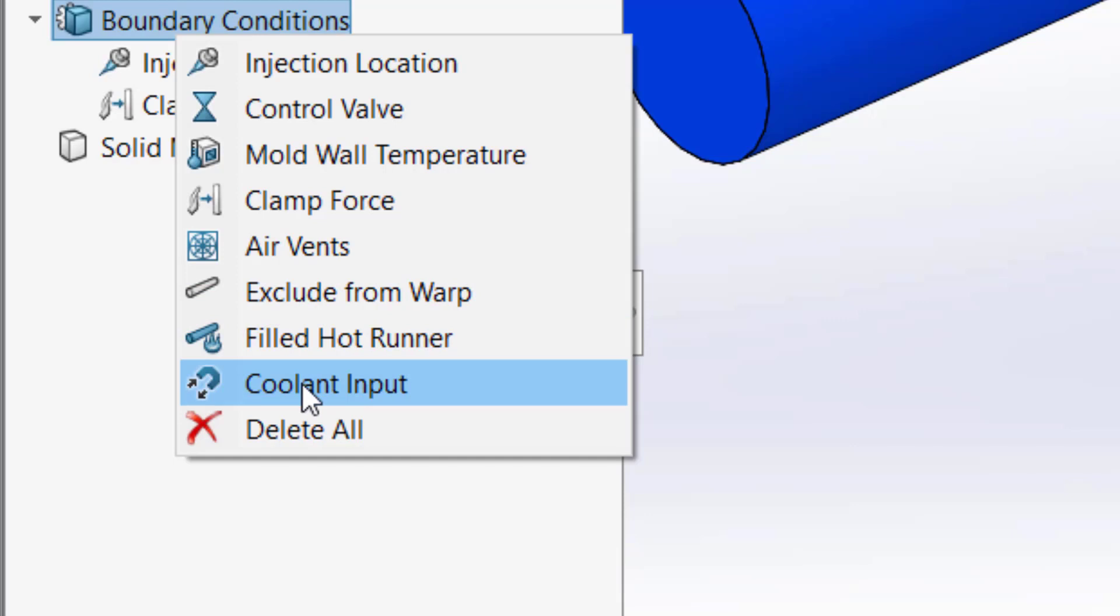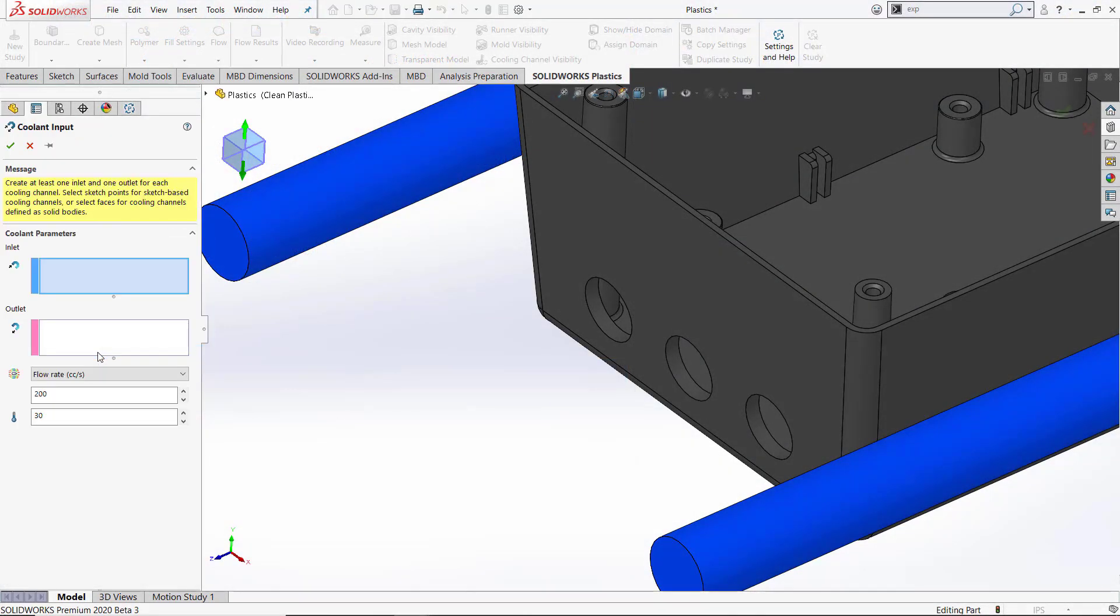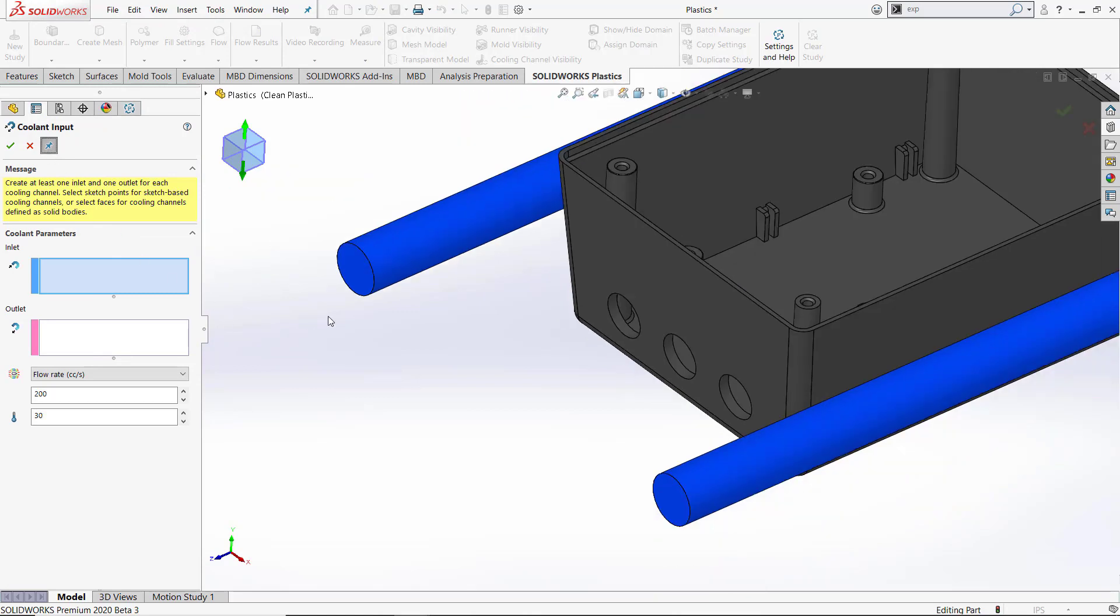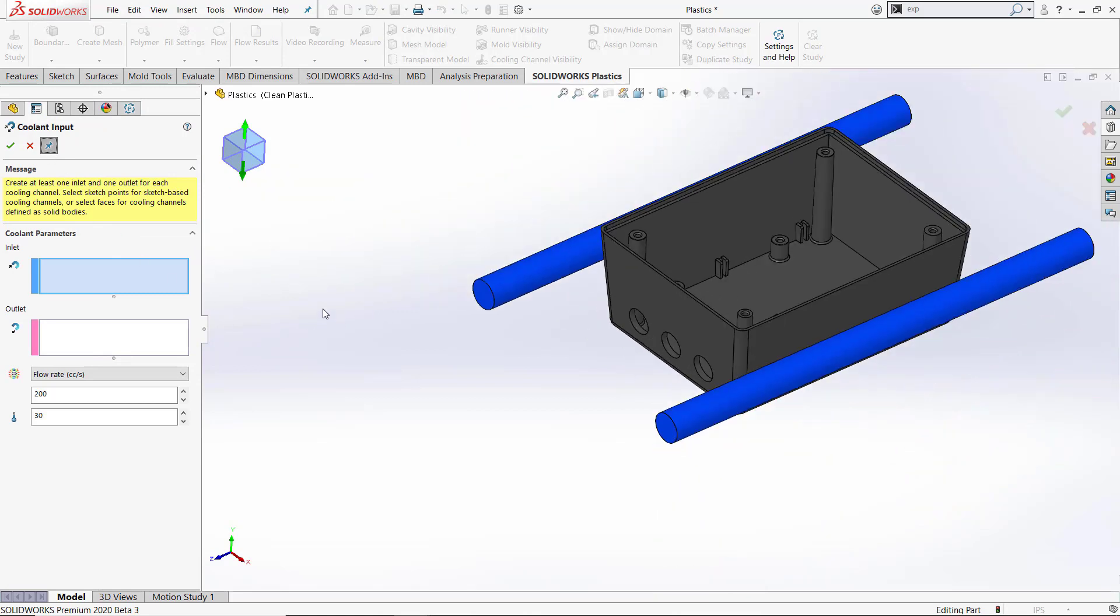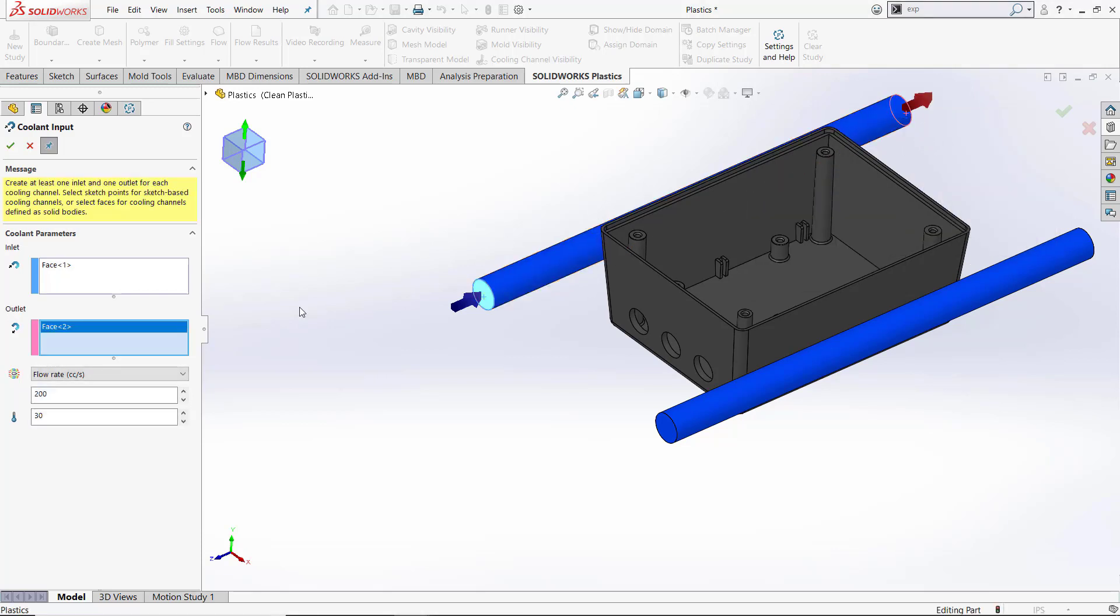Our next input is the coolant input. The cool analysis enhancement in 2020 introduces a new turbulence model that calculates the flow of the coolant in the cooling circuits. Cool simulations are more accurate using this new model. With this new model, the previous solvers cool flow field, cool pipe, and cool entrance are eliminated. This makes sense, because why wouldn't you always want to use the most accurate solver anyway. Now we'll set our coolant input conditions. First we'll select our inlets and outlets on our cooling lines, and then we can also set our flow rates and temperature of the water going through the circuit.